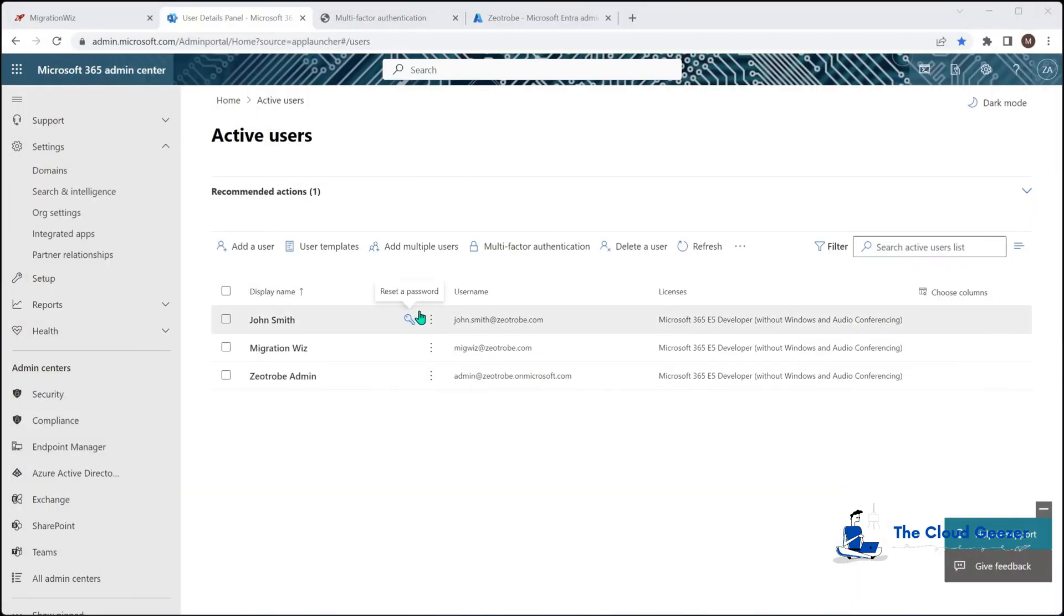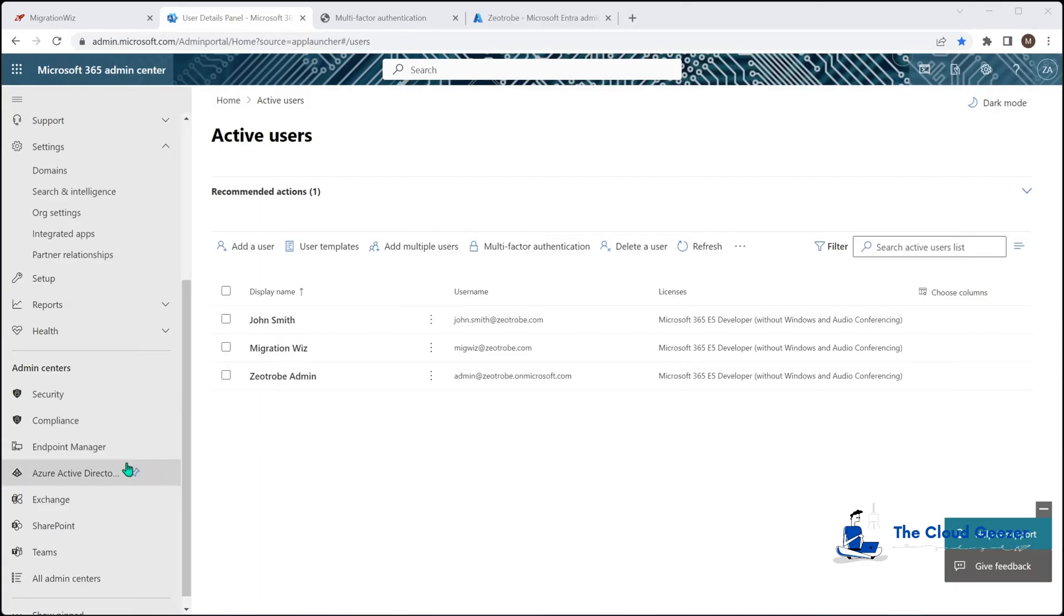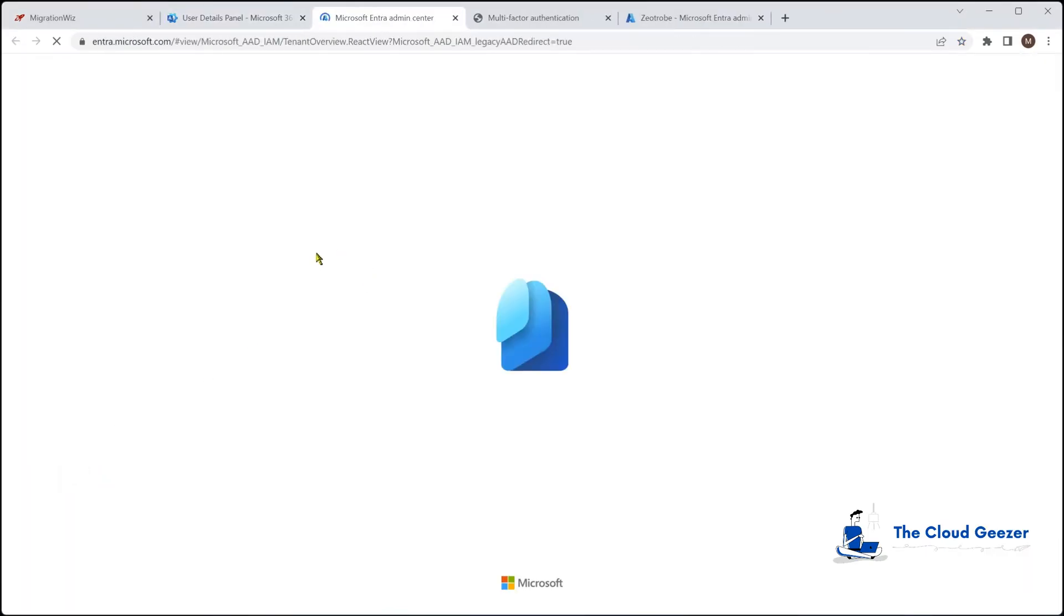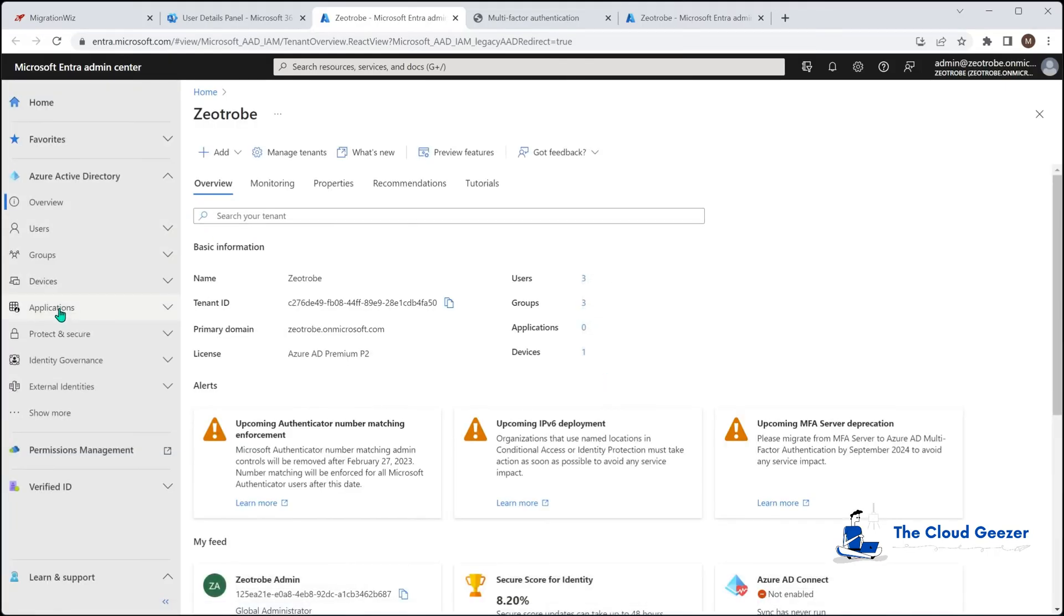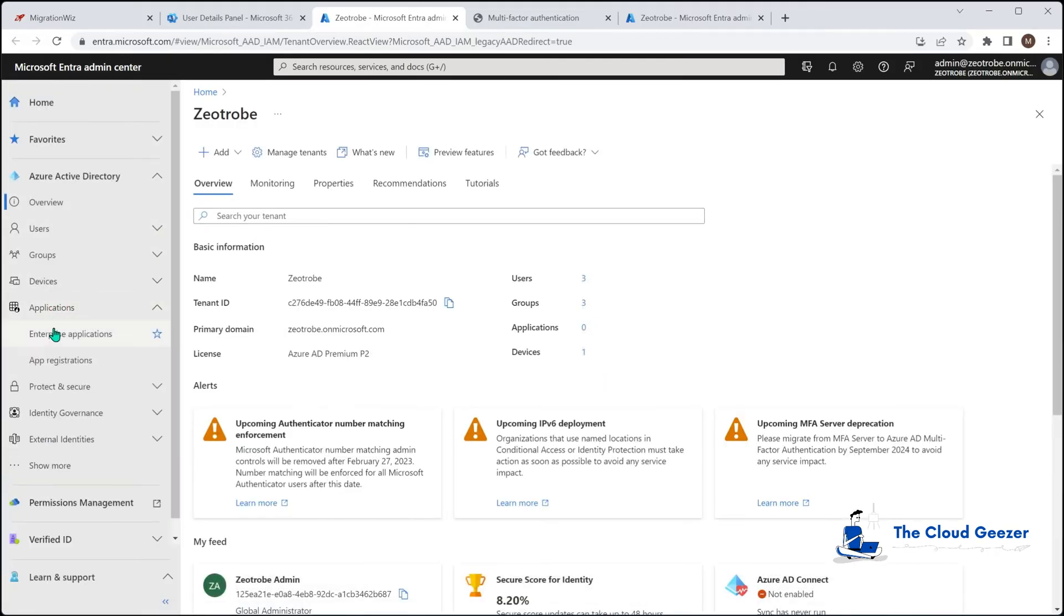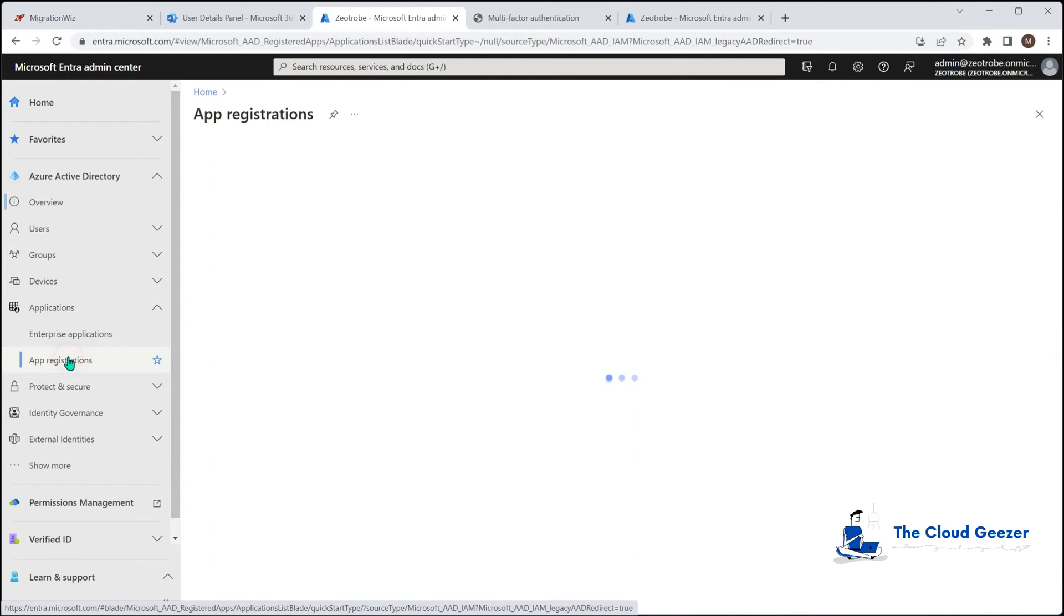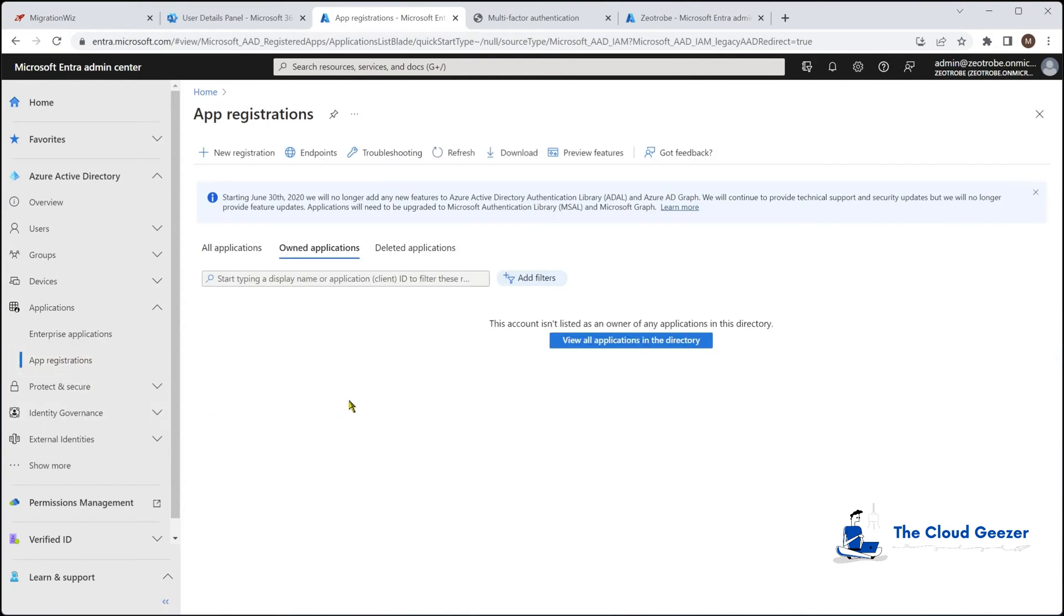So we can close out of this. And now we need to go ahead and do the app registration, which is really where that modern auth tie in for the migration wizard project comes in. So how we go about doing that is we jump into the Azure Active Directory again. And we need to go down to the applications here on the left side. And we want to go to app registrations. We're going to go and create a brand new one.